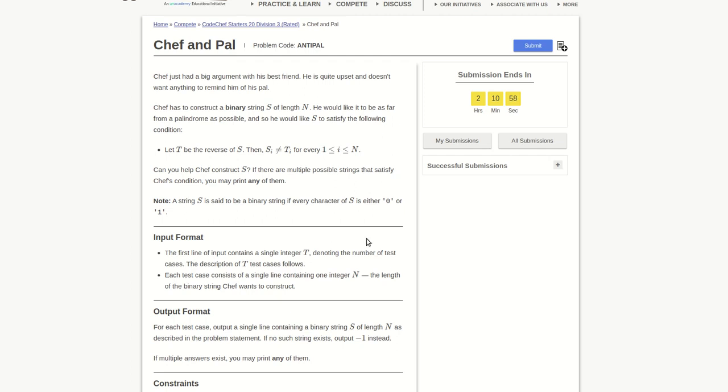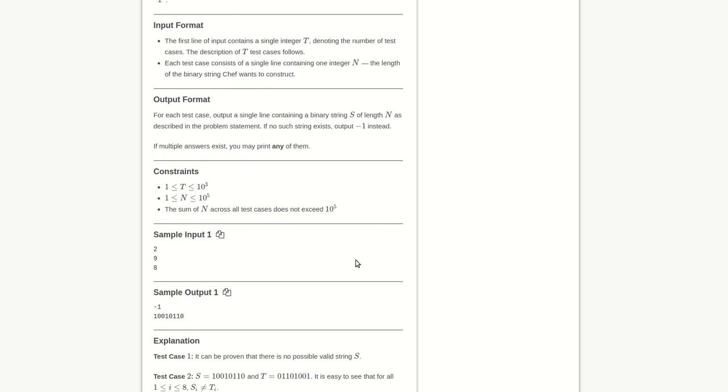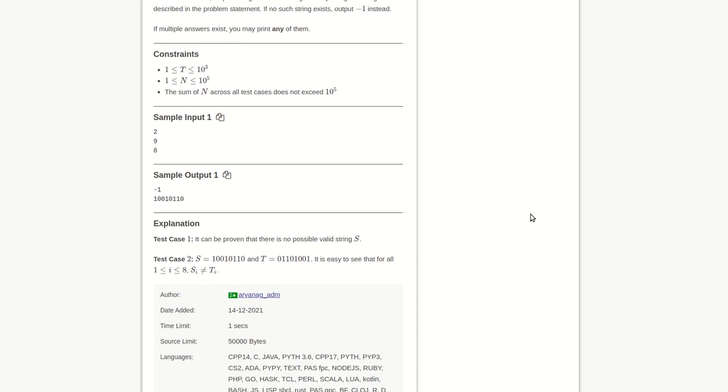We can print minus one in that case. Whenever the length is odd, like nine, we can print minus one directly. Otherwise, we can generate the string. A string can be in any way - all first four will be one and the last four will be zero. This way we can do it many ways.